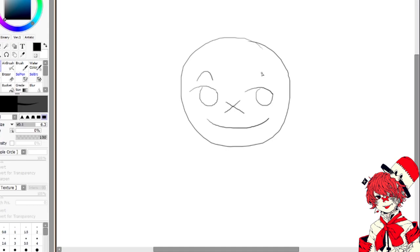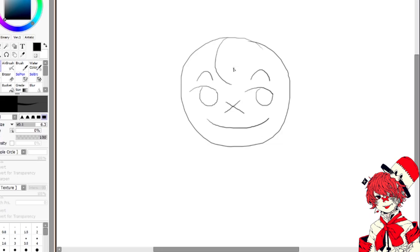Step 3: Draw hair. Step 4: Draw a circle.